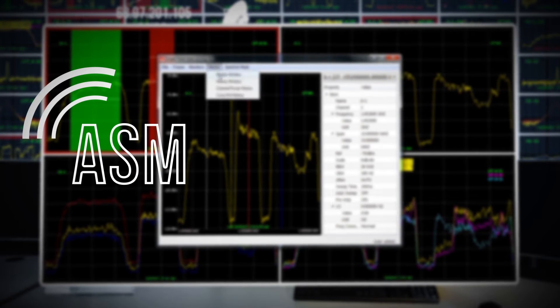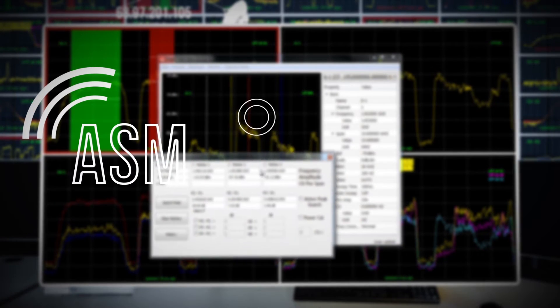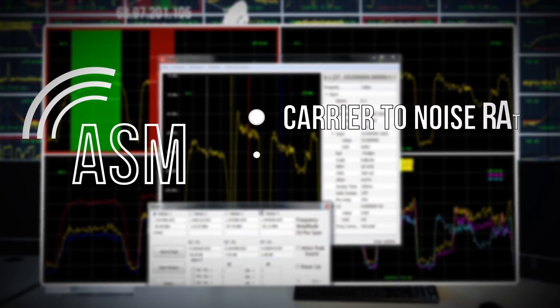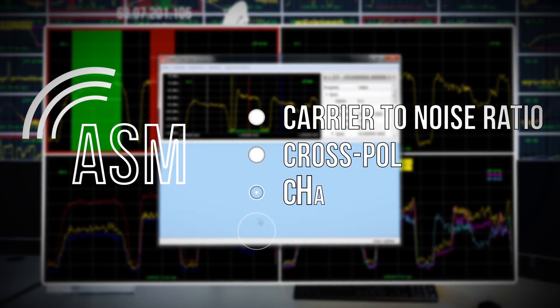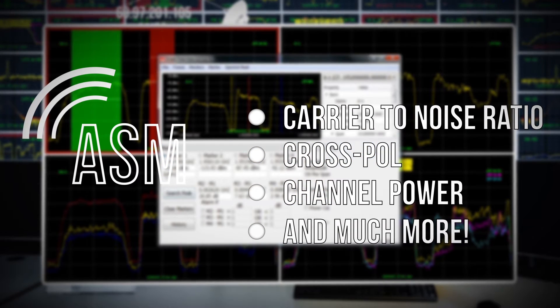In addition, LPT-ASM performs several satellite measurements including carrier-to-noise ratio, cross-pole, channel power, and much more.